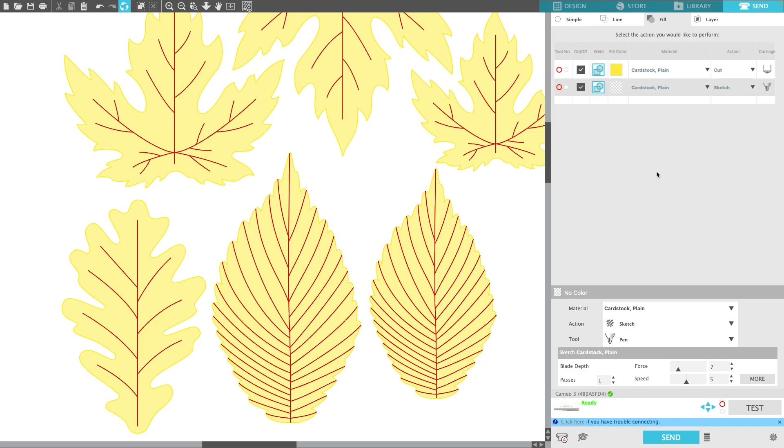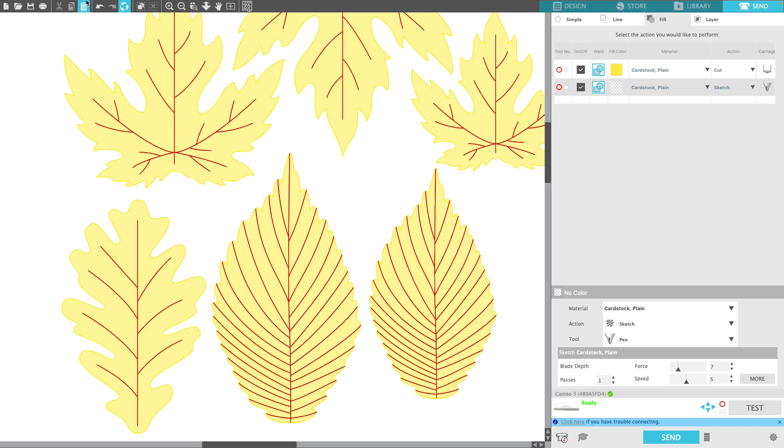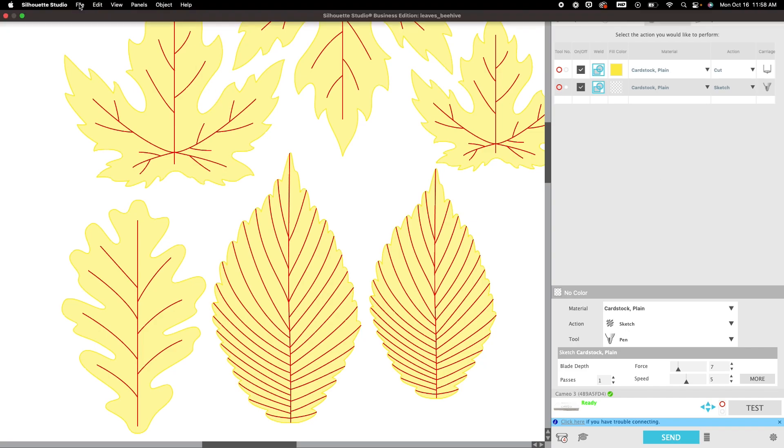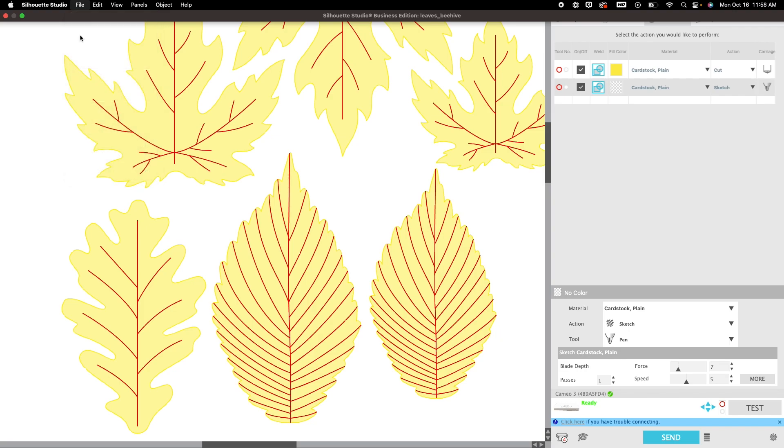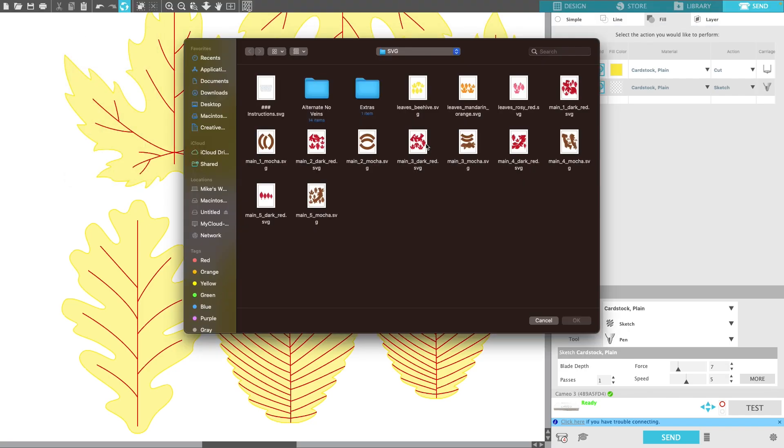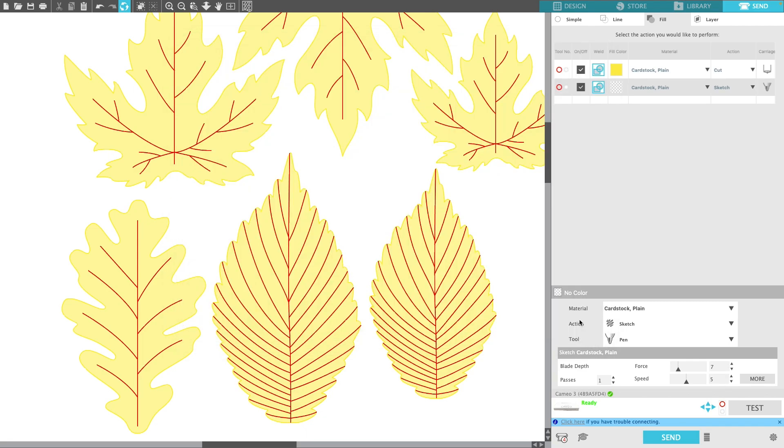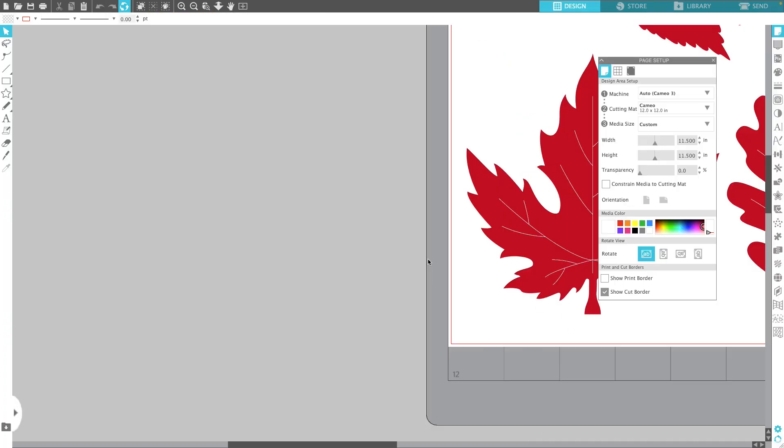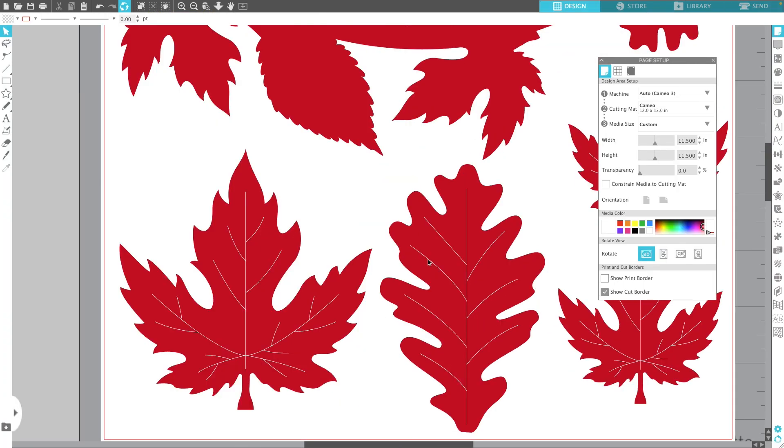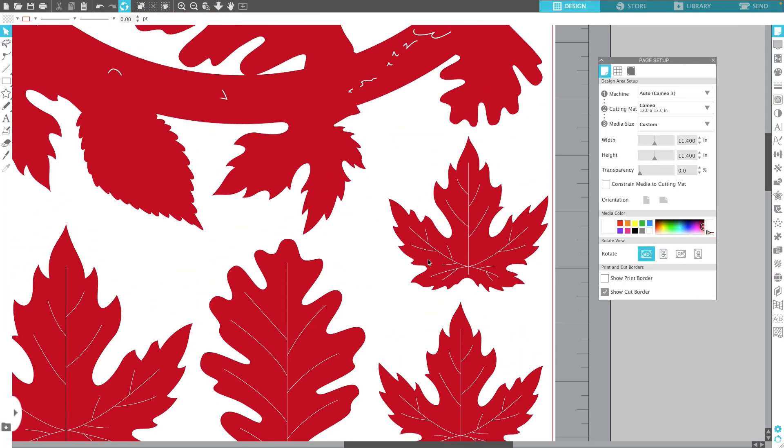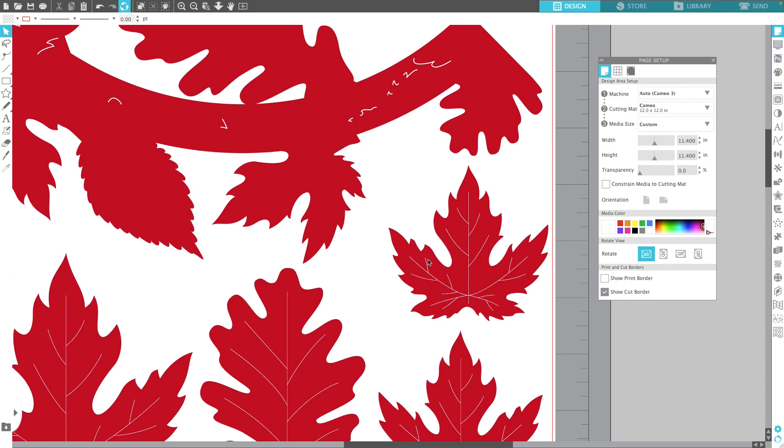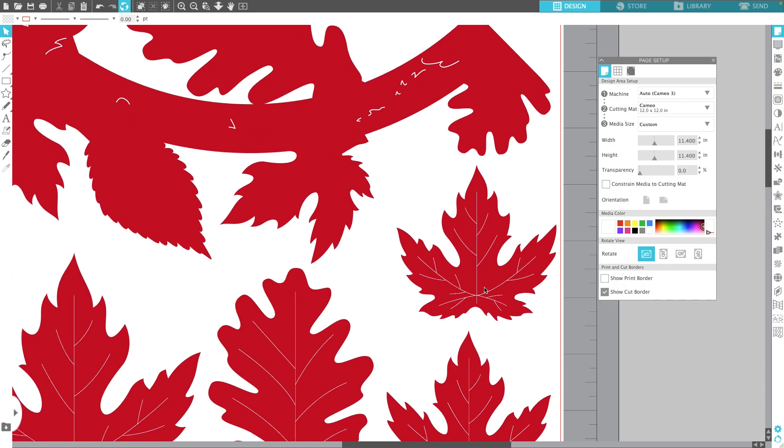Let me show you another example. Let's open a new project. This one has some guidelines in it as well as some veins for the leaves.